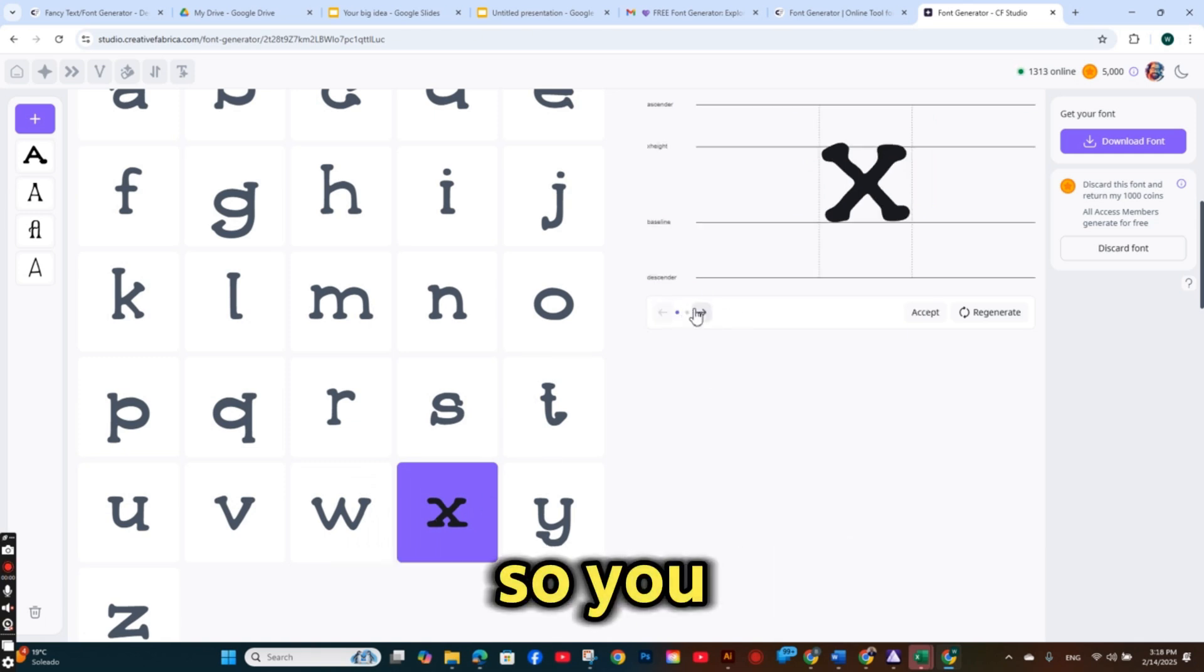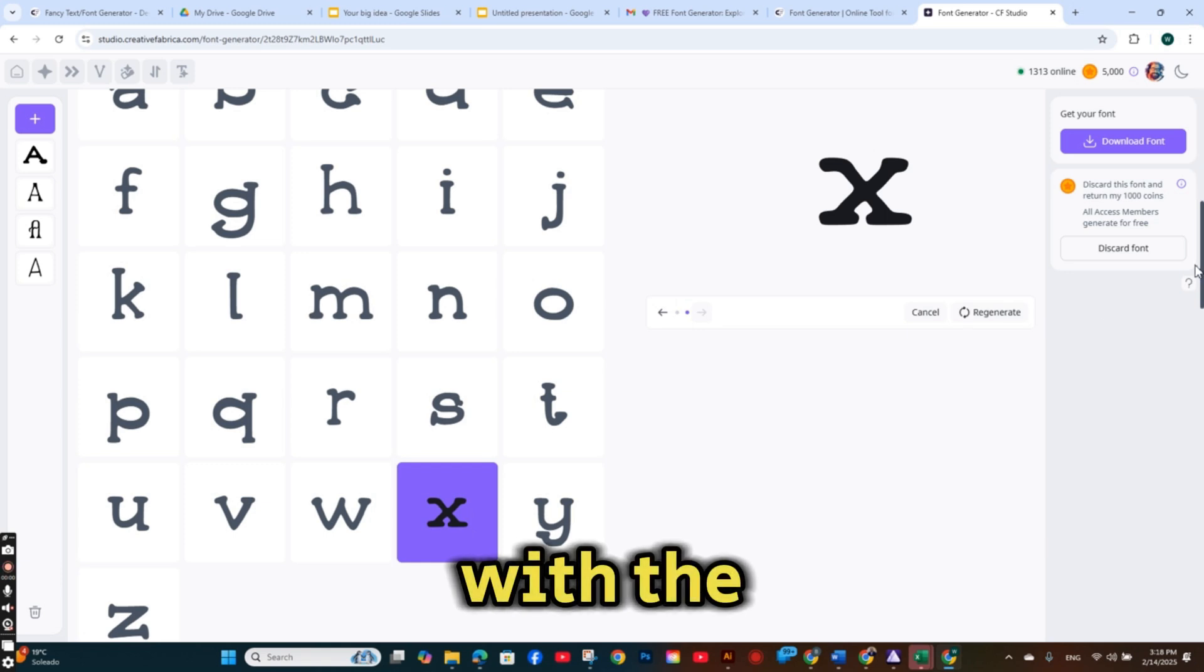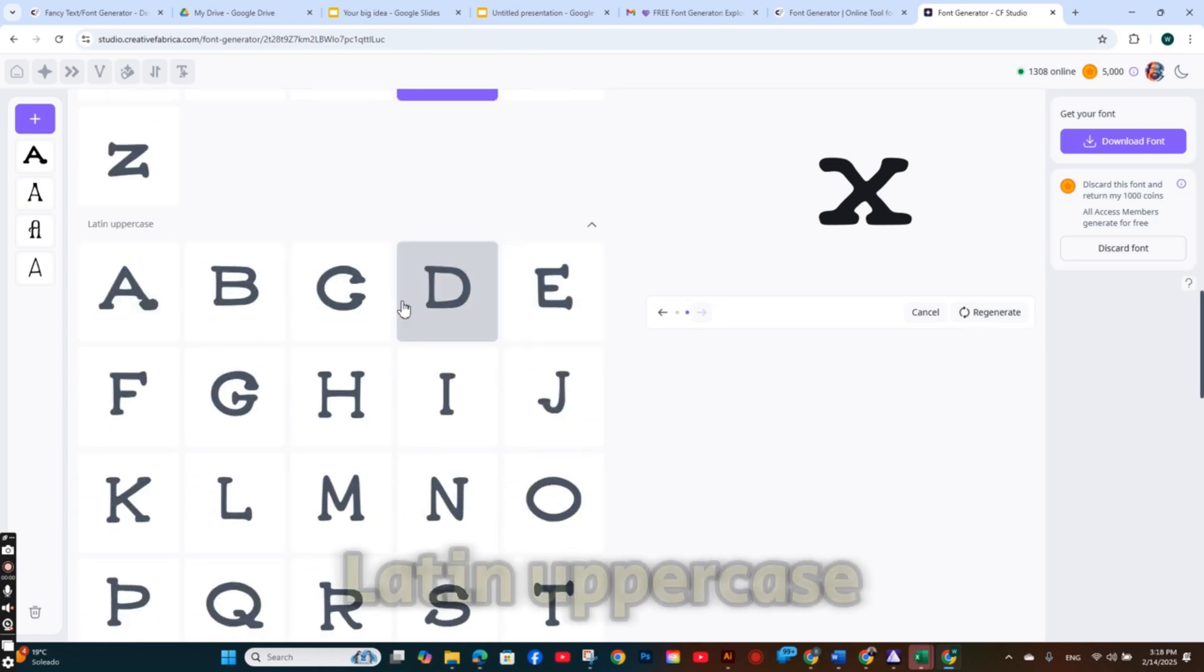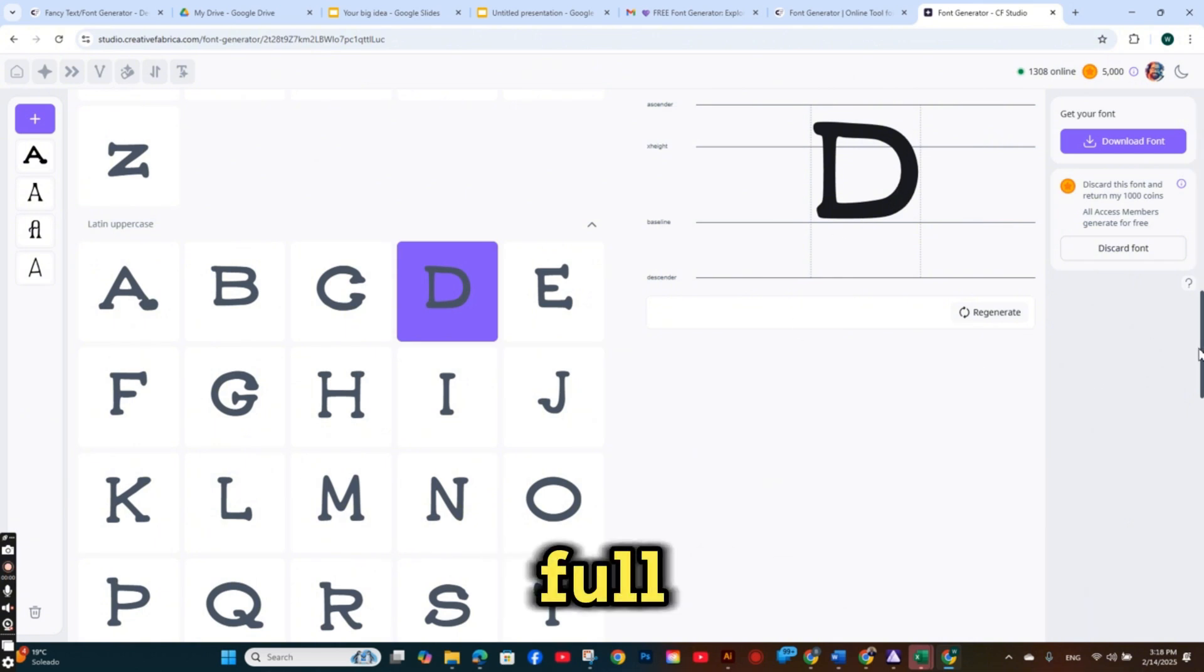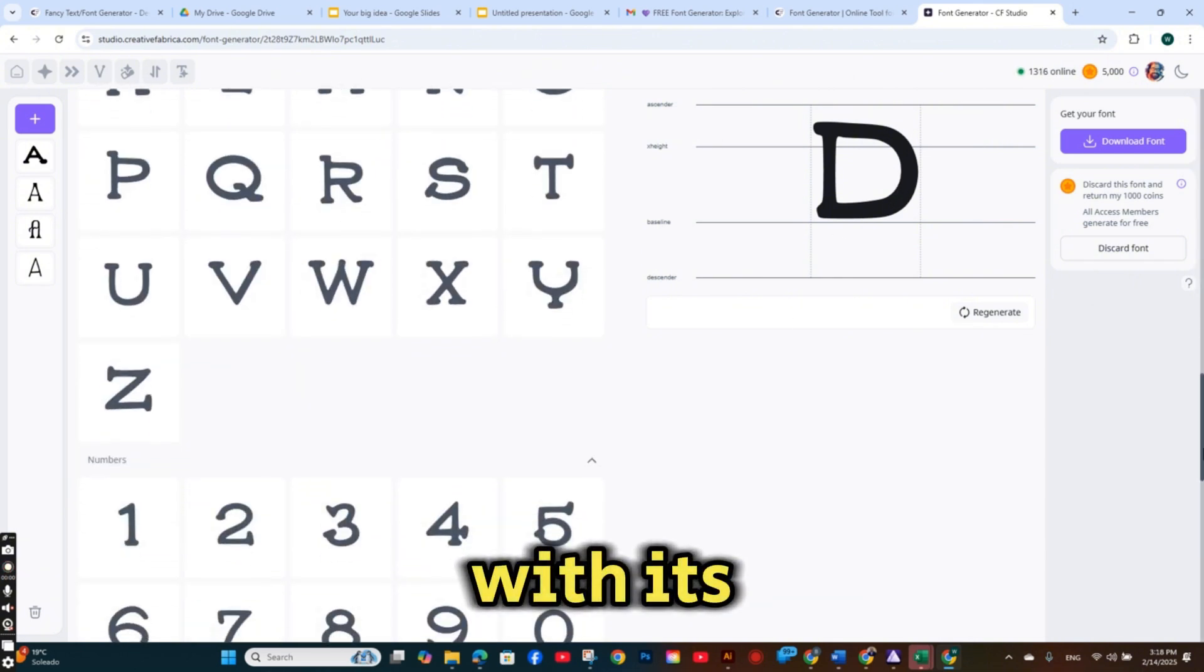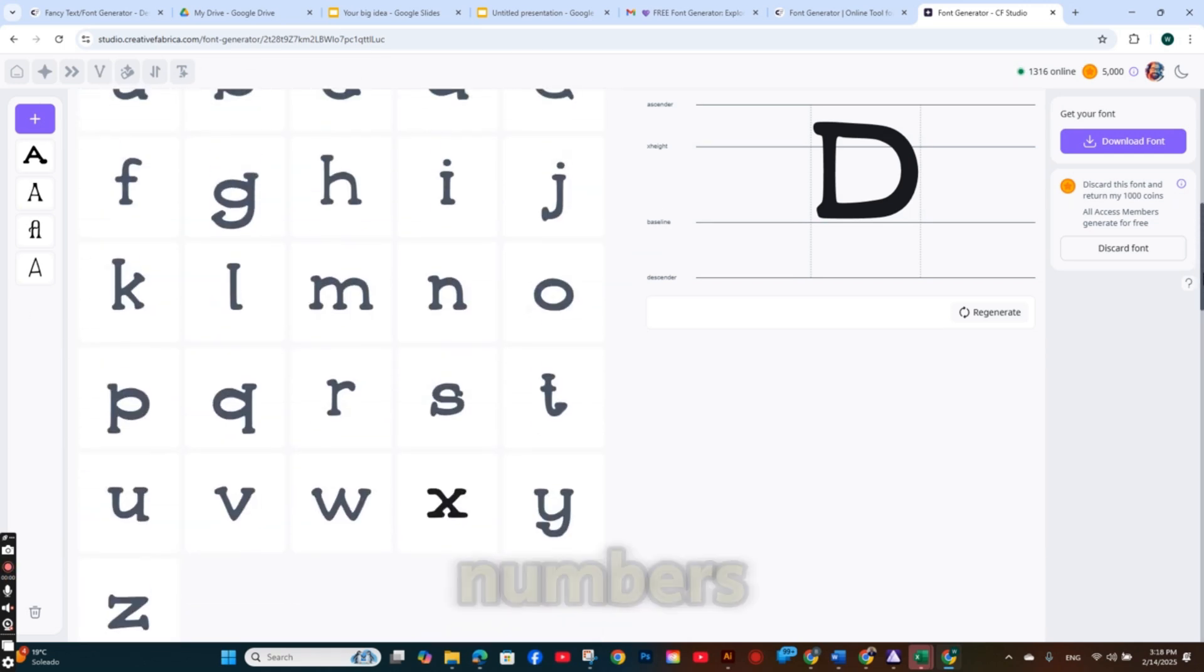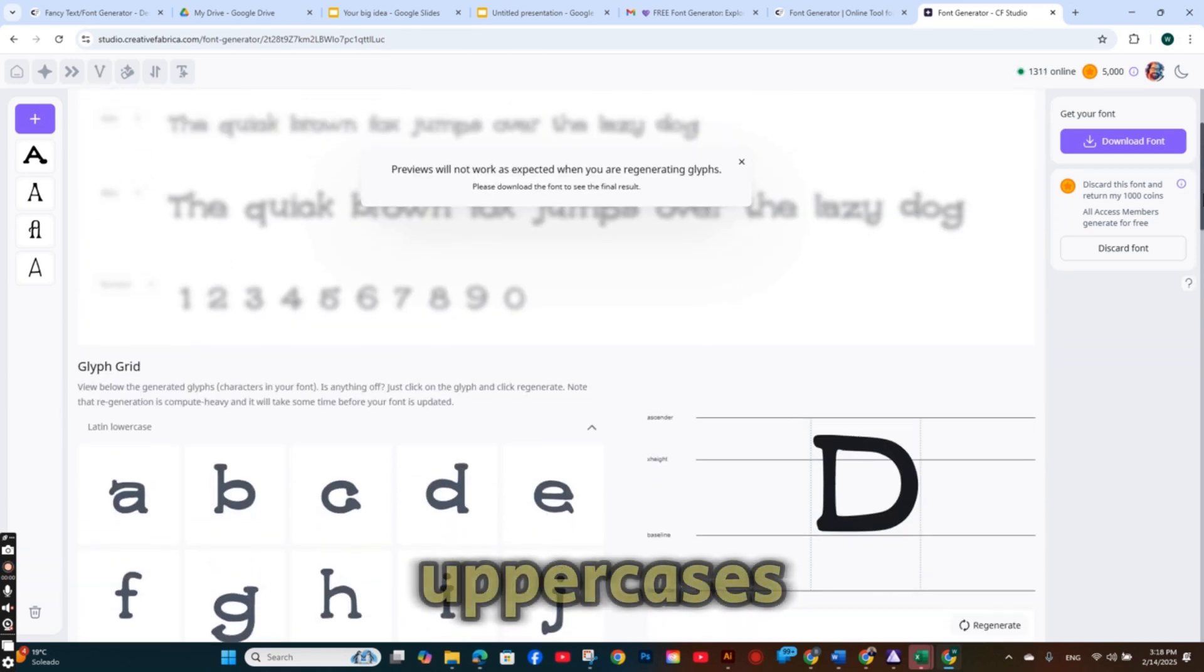So you can do the same with the small letters, the capital letters, the Latin uppercase. So you have a full complete font with its glyphs and numbers, lower cases and uppercases.